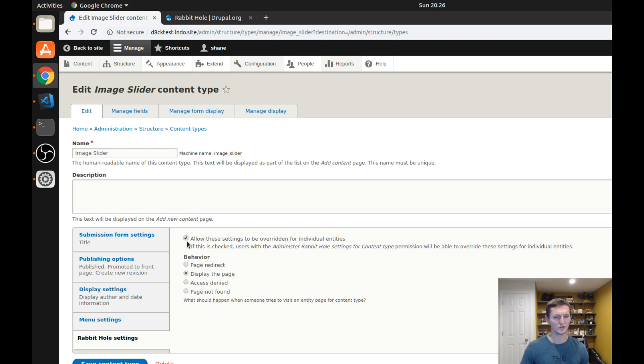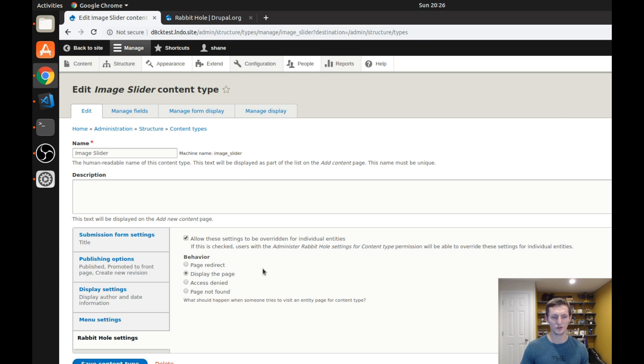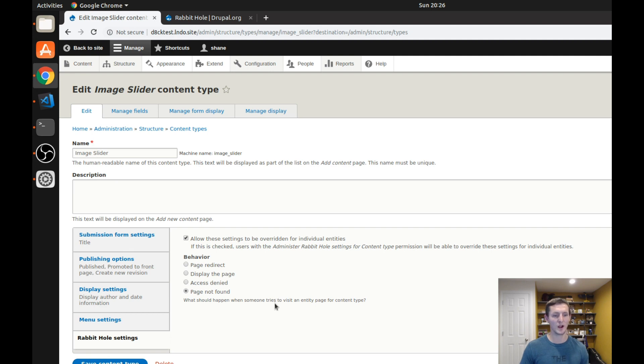Clicking on that, it gives you the behavior that you want to select. It also gives you an option to allow these settings to be overridden for individual entities. And this means if someone with the administer Rabbit Hole settings permission, they can actually change this on an individual entity level. So you can choose to allow that or not. I will just go ahead and leave it at the default. But then I'll look at the behavior and say if I want an access denied page, I want a page not found, or I want to issue a page redirect. So let's test out the page not found and see how this works.